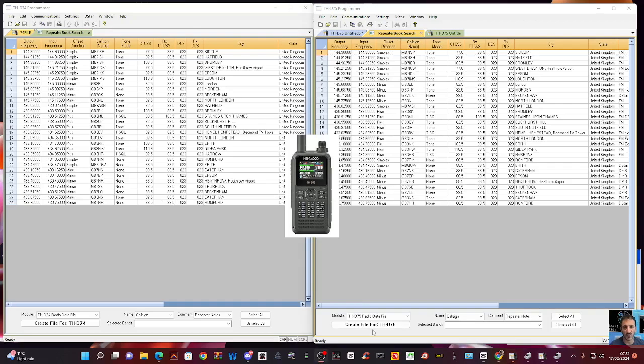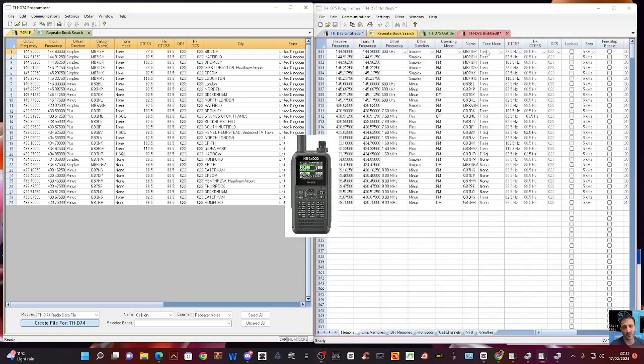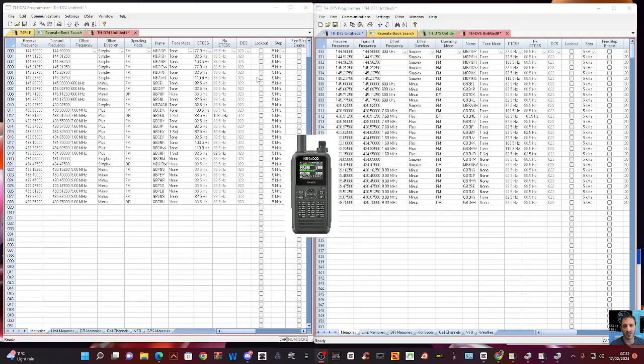But you can do the same with Repeater Book. It says here at the bottom, Create File for D75. Same goes for the D74. There's always learning with any software. And if you use the RT Systems software all the time, you're going to be very familiar with this.